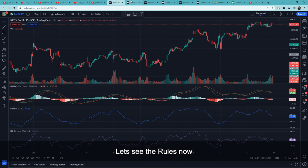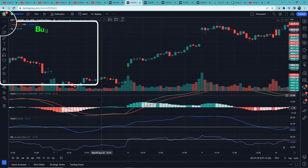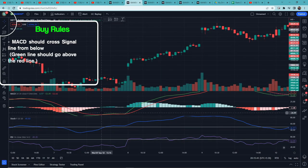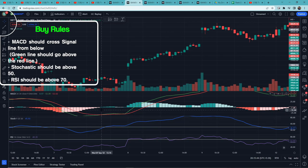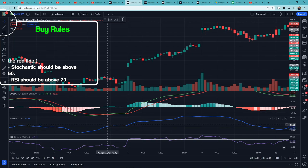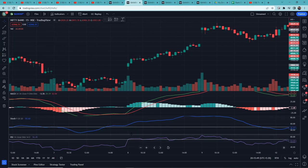Now let's look at the buy rules. MACD should cross the signal line from below — that is, the green line should cross above the red line. Then Stochastic should be above 50. Then RSI should be above 70.